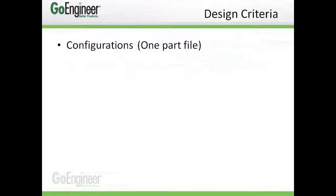As I make the pieces of this puzzle, we'll have some design criteria that we'll follow. First, it'll be created all in one part file by using configurations.